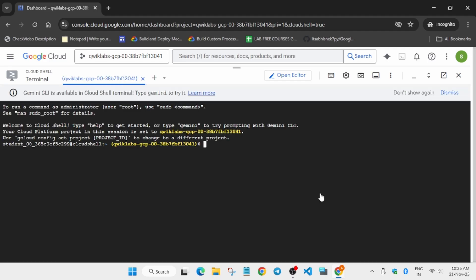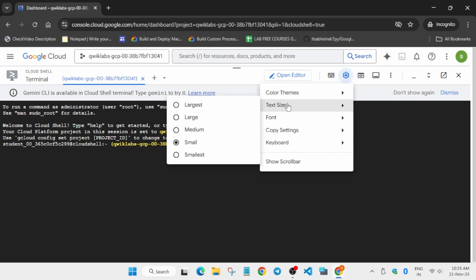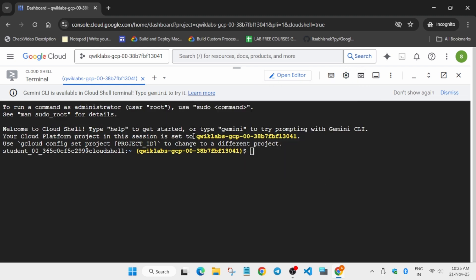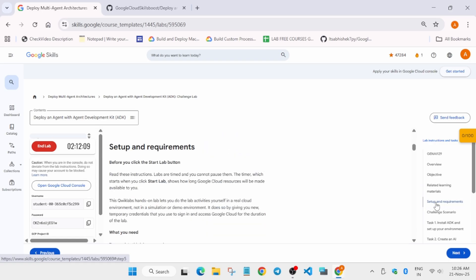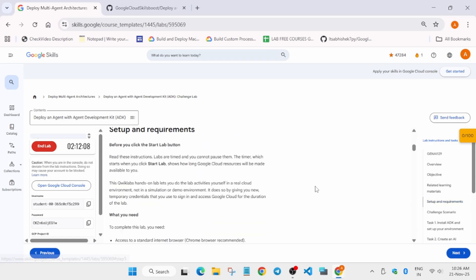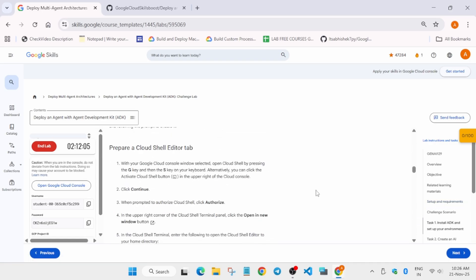If you want to increase the font size, click on the gear icon and increase it like this. Now let's go to the lab instructions and cover each step one by one. The Cloud Shell is successfully ready. The next thing we have to do is come to Task 1 — 'Setup and Requirements' — and just scroll down.